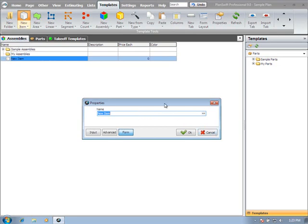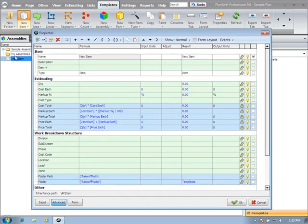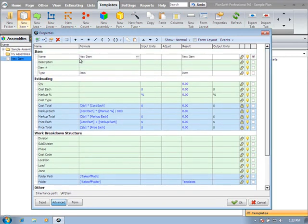You can see it added it to the list. And we have just a very basic property window. If we open the advanced button, you'll see we have all the properties listed for this new item.